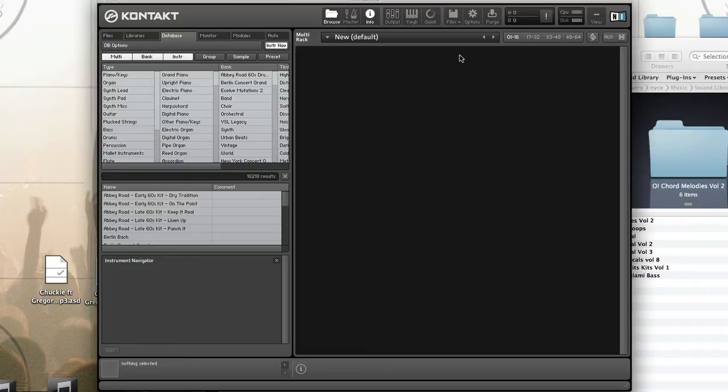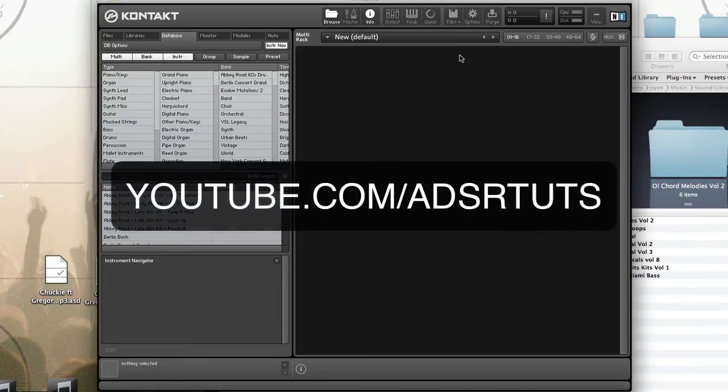Never miss a tutorial by subscribing to our YouTube channel at youtube.com/adsrtuts.